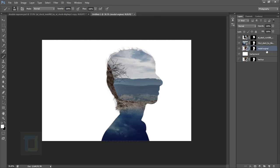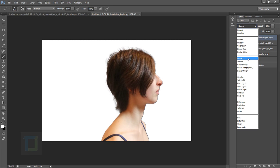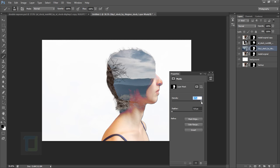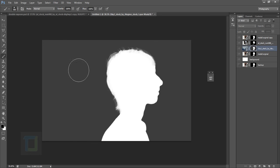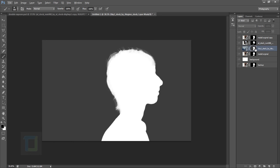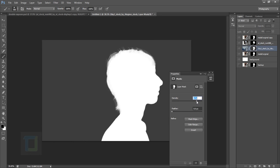Now duplicate the original model layer, put it on top of everything, and change the blending mode to Lighten. The basic composition is looking really nice. Double-click on the sky layer mask and decrease the Density a little so we can see the background slightly. This will reveal a portion of the mask — the mask is no longer pure black and white, it becomes gray so a little bit of background shows through.